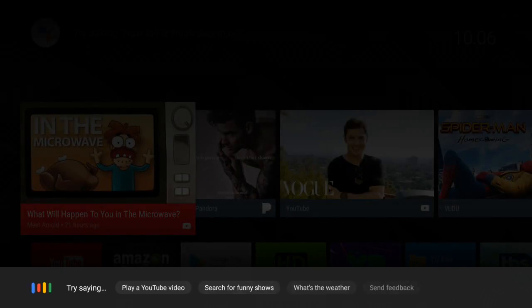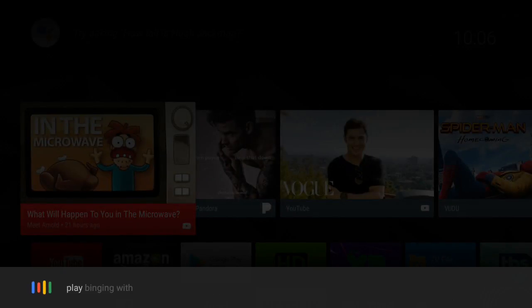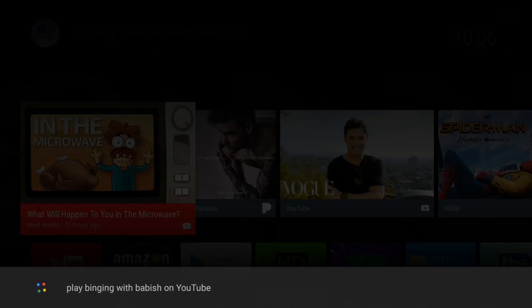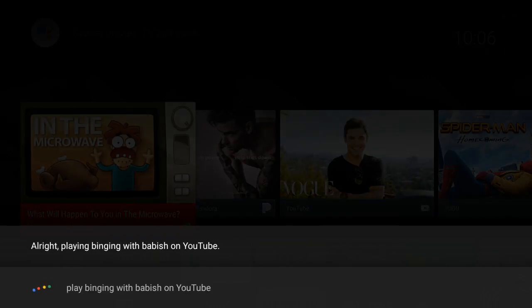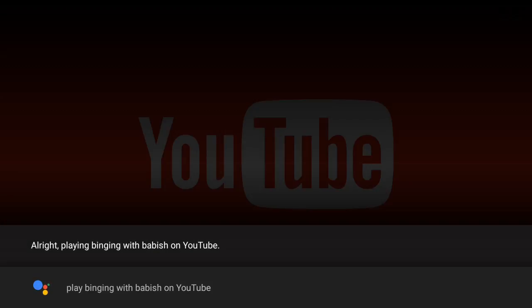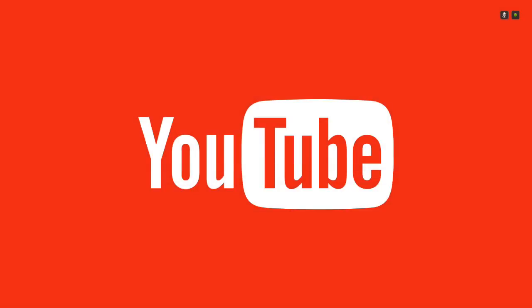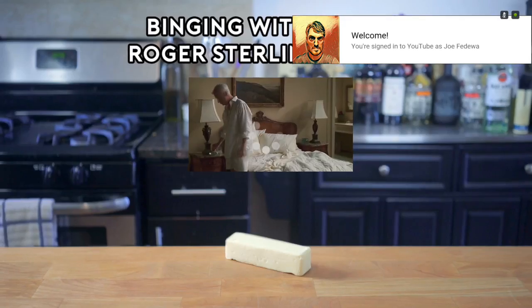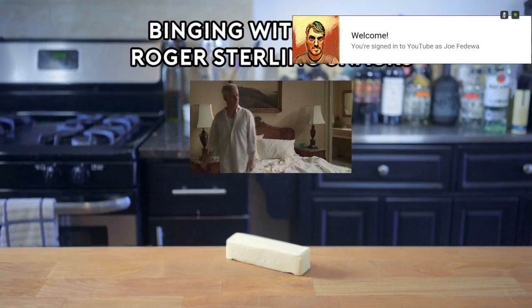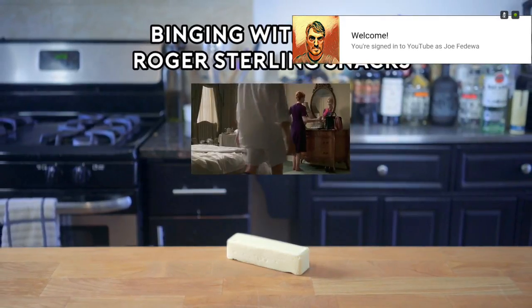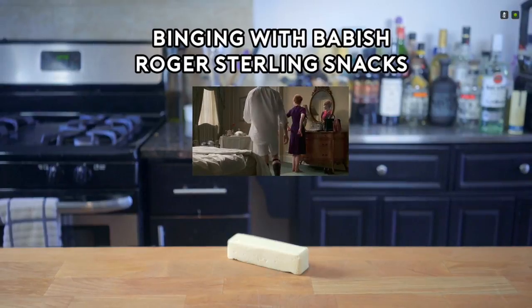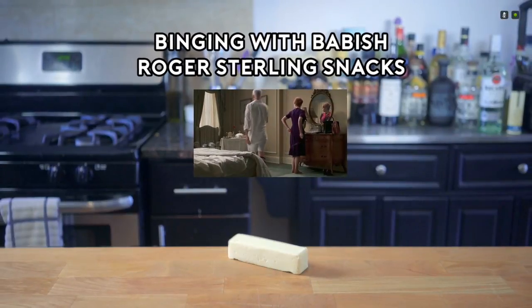'Play Binging with Babish on YouTube.' Sure, here's Binging with Babish on YouTube. [Video audio: 'Aren't you even going to have any of this? Look, we've got Oysters Rockapella.']